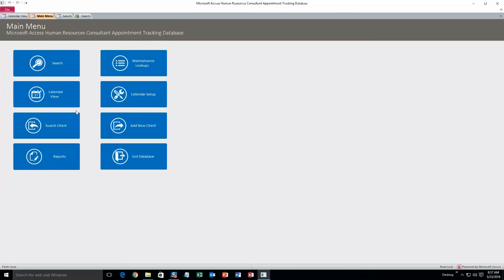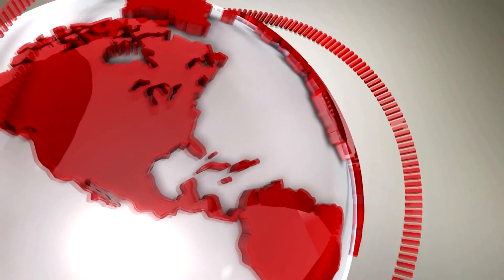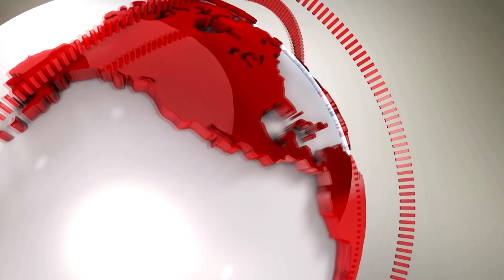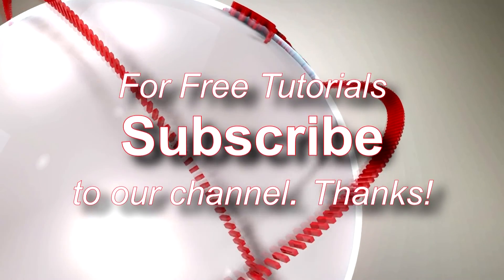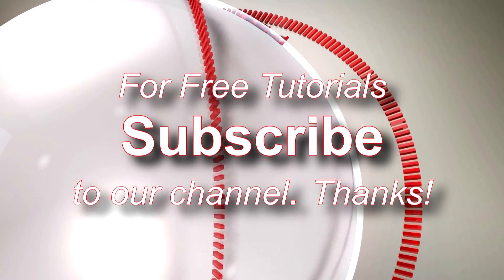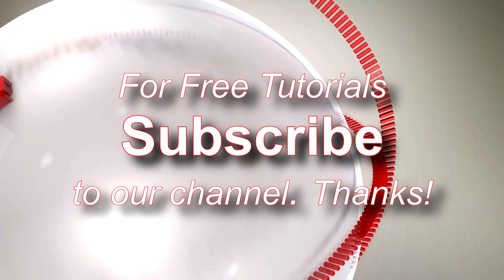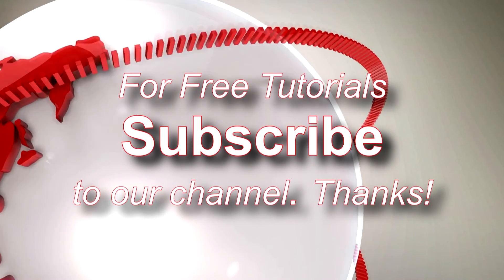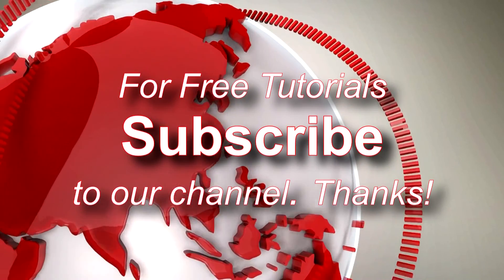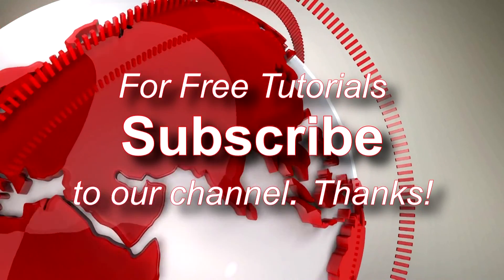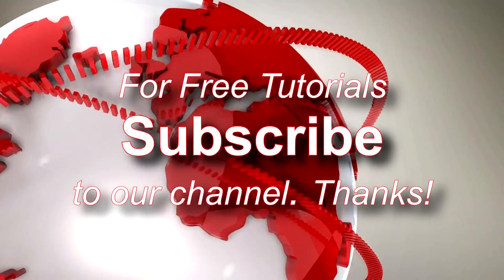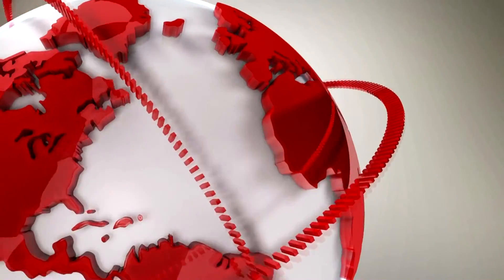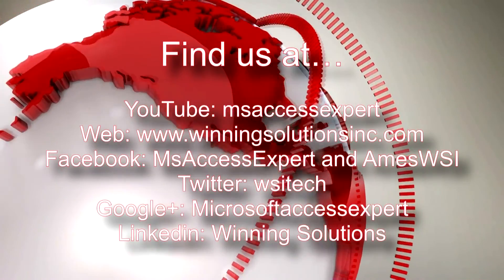Alright. And that's all there is to this database. I'm going to go ahead and thank you guys for taking your time to watch this Microsoft Access Expert template walkthrough brought to you by Winning Solutions, Inc. I hope you guys enjoyed the video. If you did, please feel free to give us a like or subscribe to our YouTube channel for tons of other walkthroughs and tutorials.